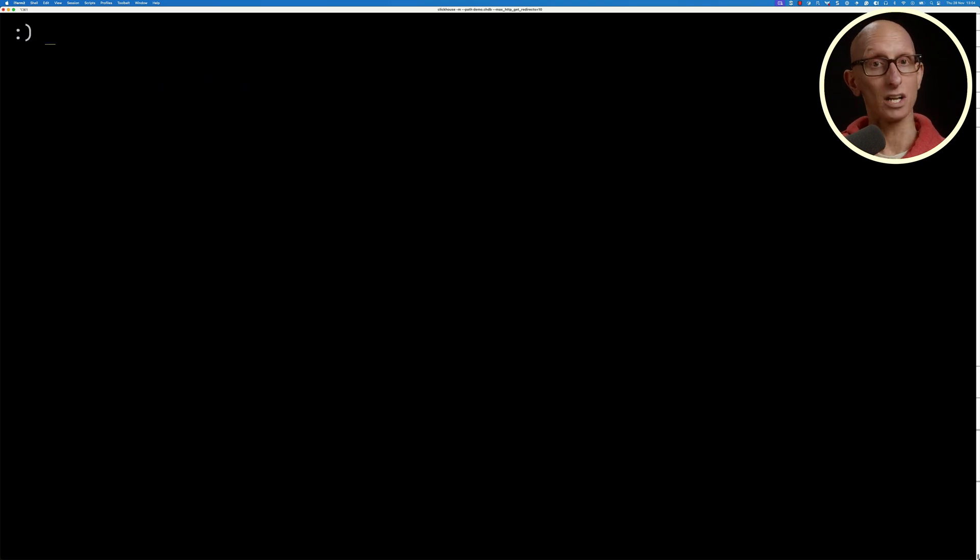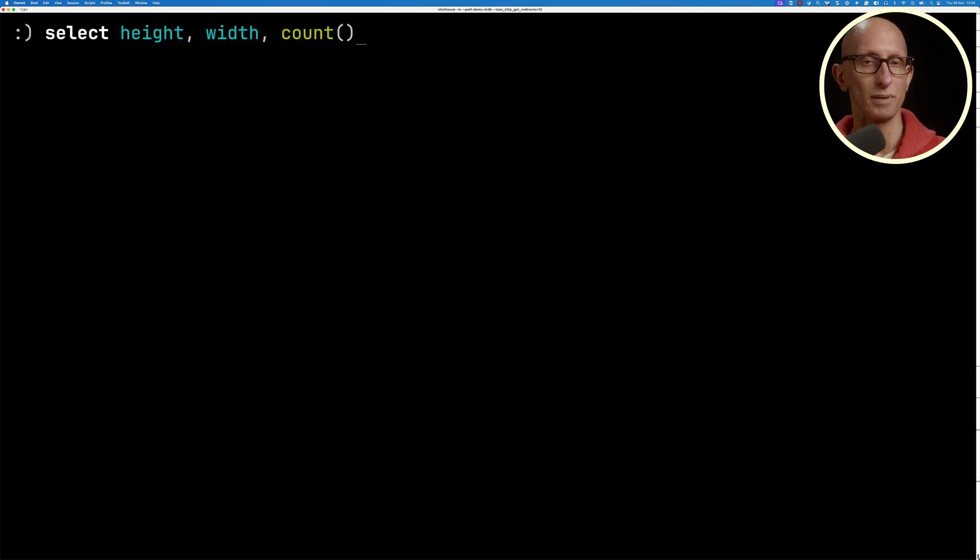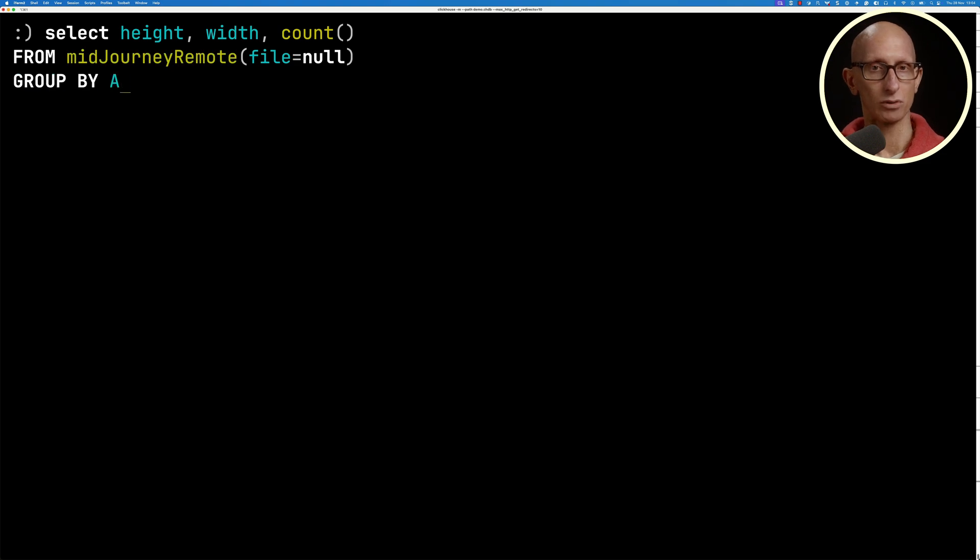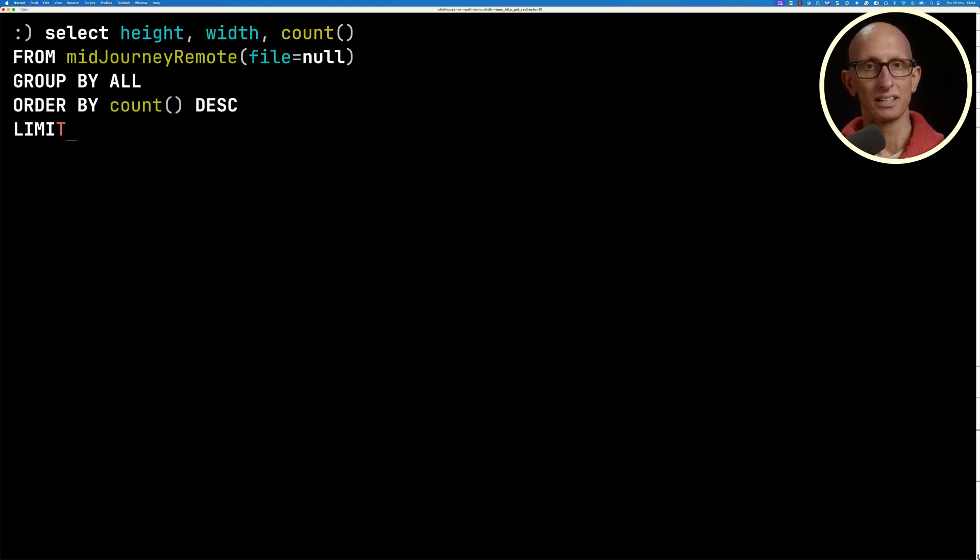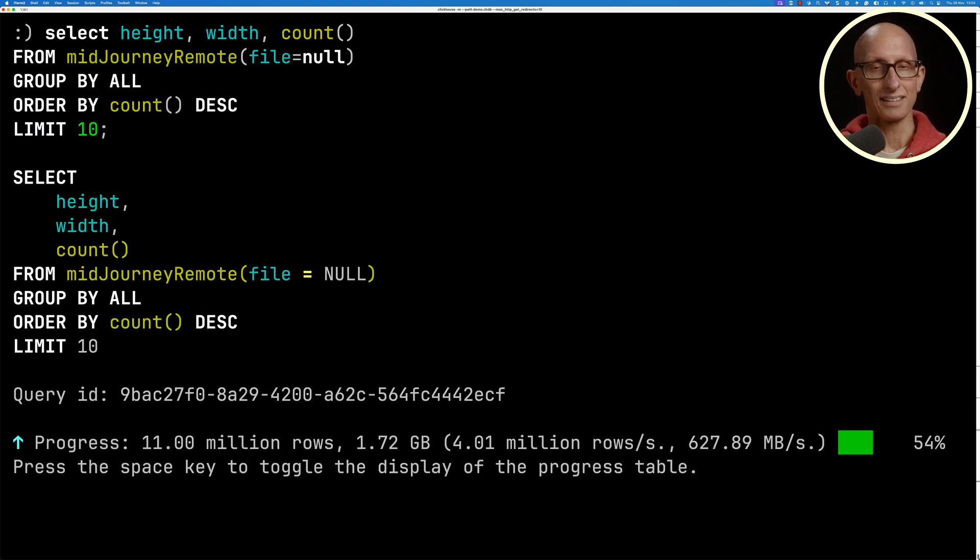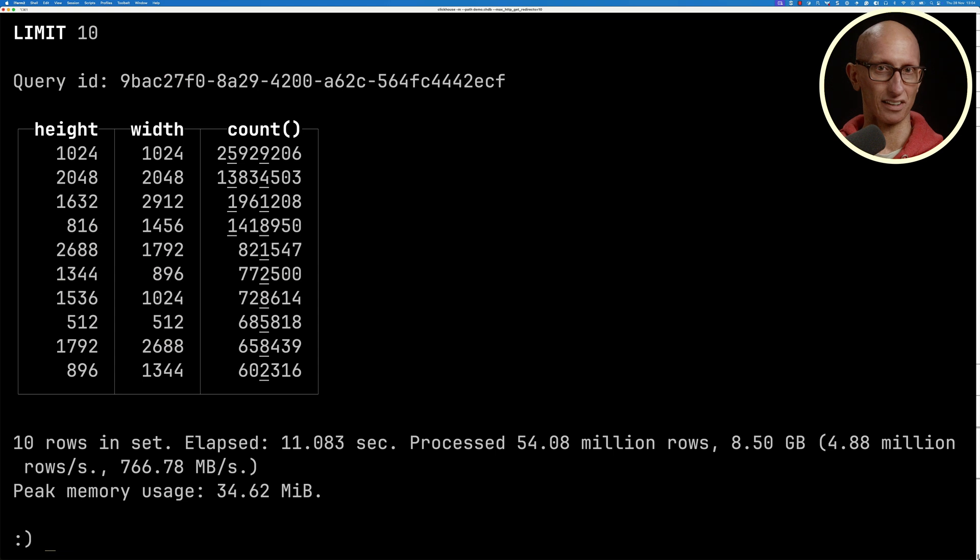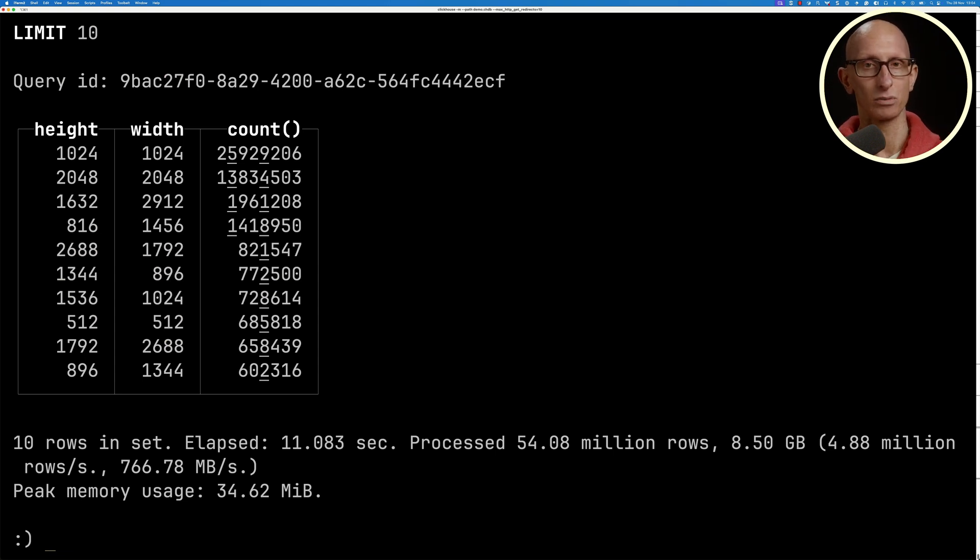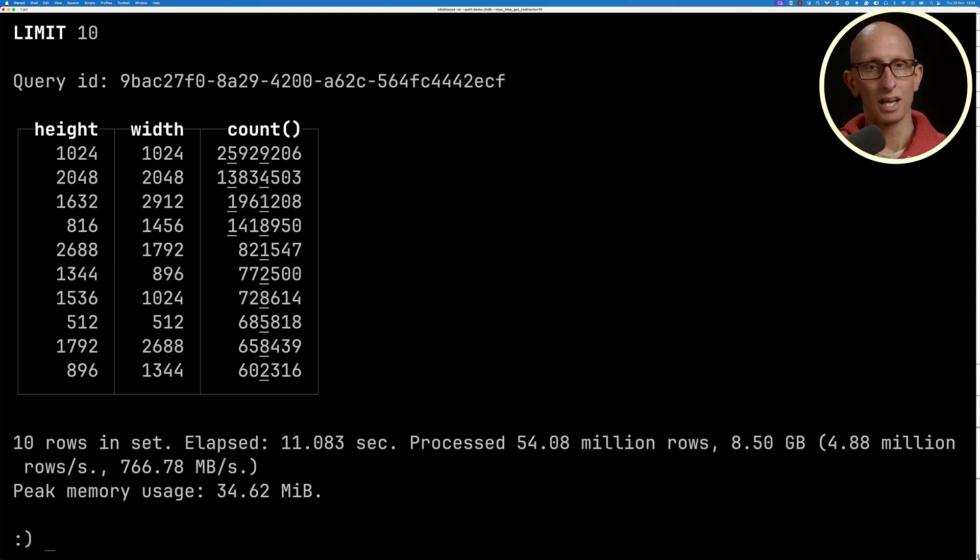I'm going to have a look at the dimensions of the images that are being created. We'll get the height, the width, and count it. Then we'll group by all and order by the count. You can see it comes back. Most images are square, 1024 by 1024 pixel images.